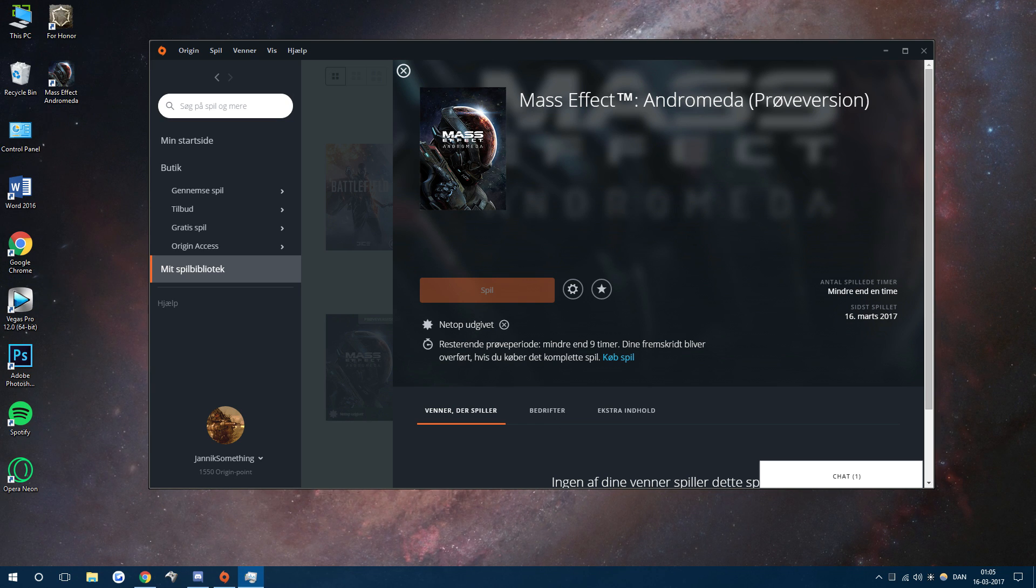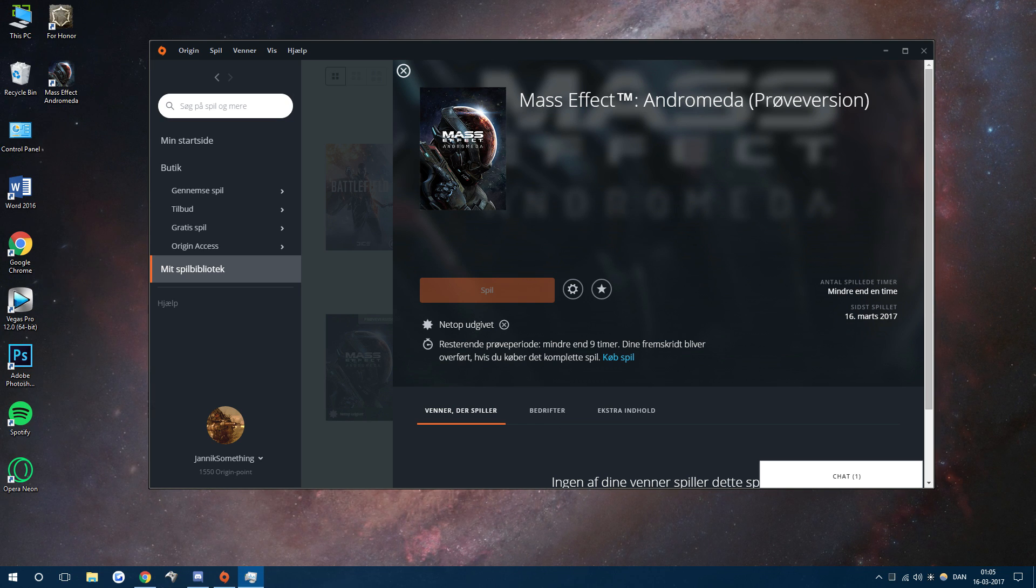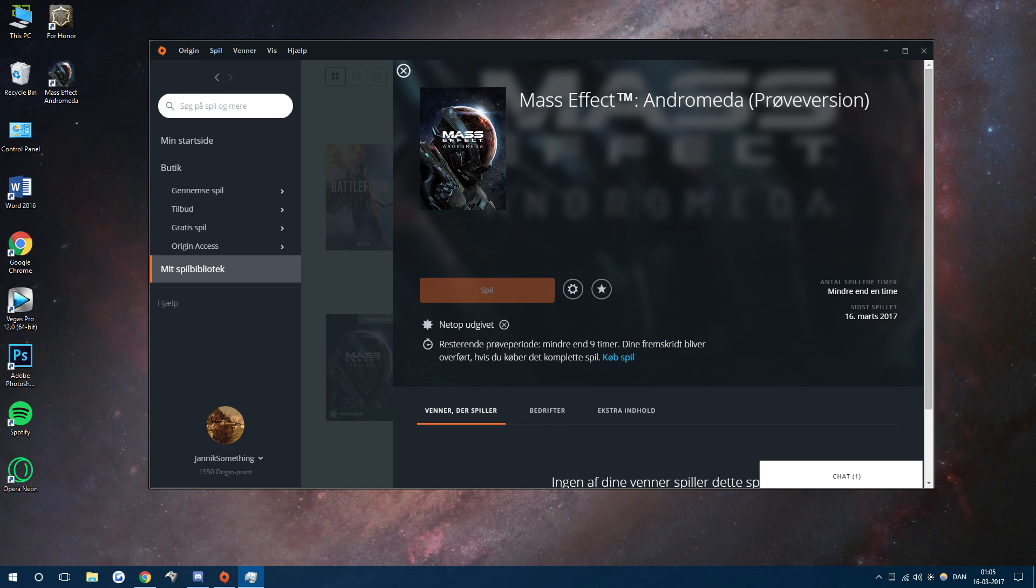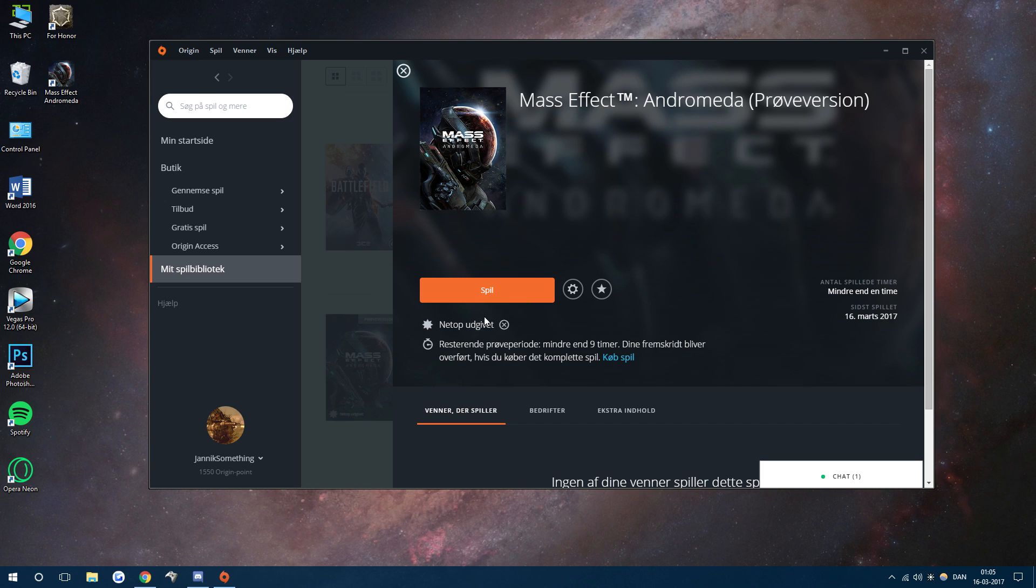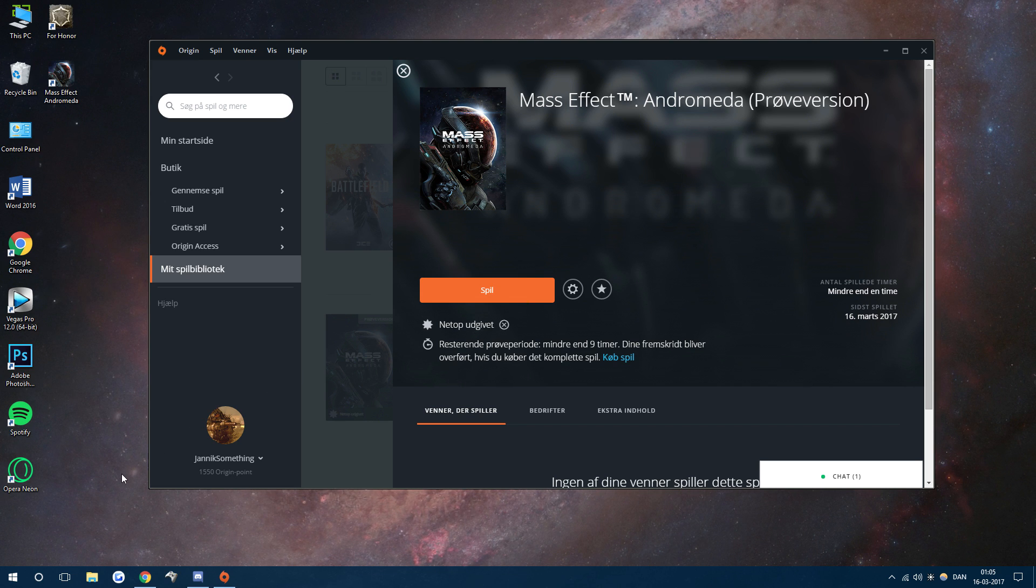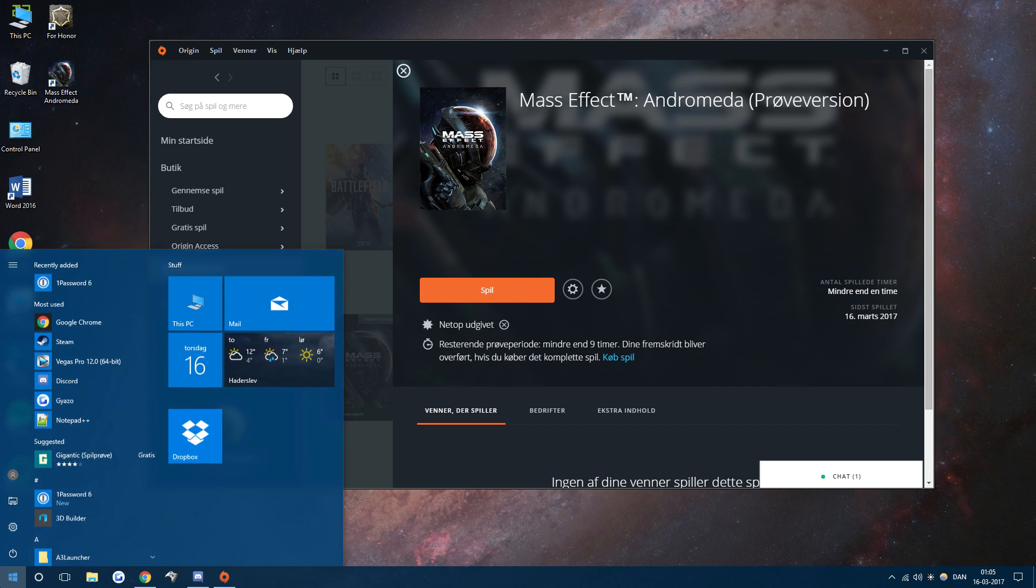Right now I'm just closing Mass Effect Andromeda from my task manager because otherwise it's still running in the background.